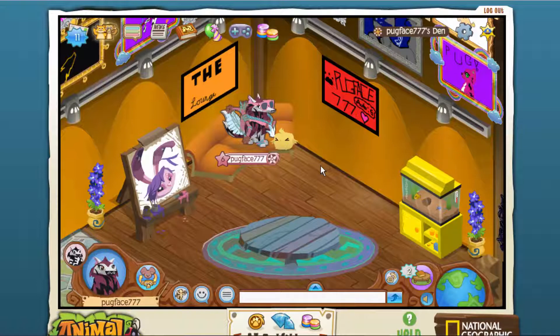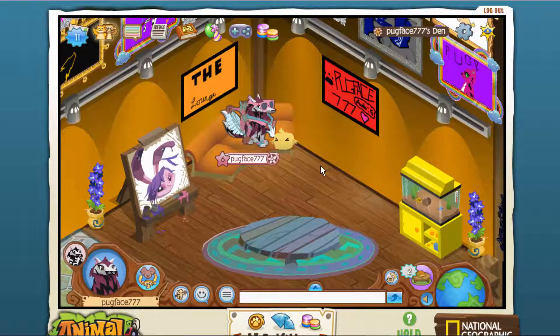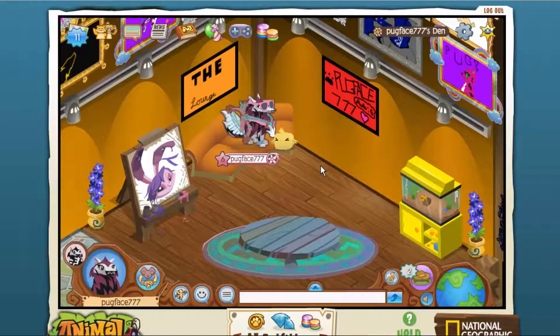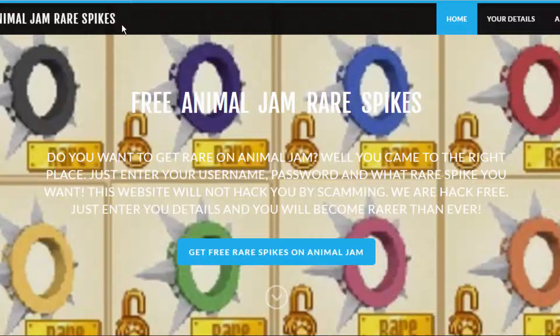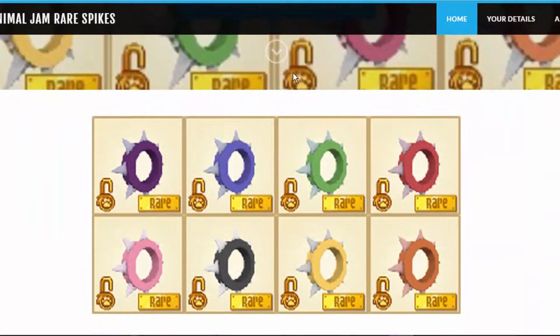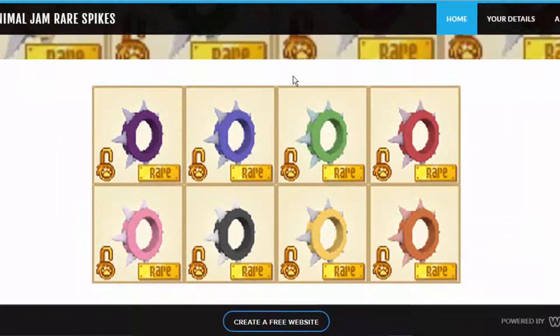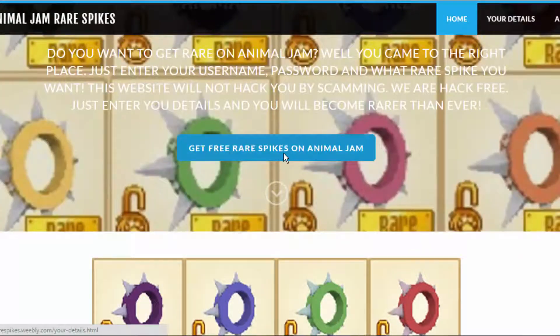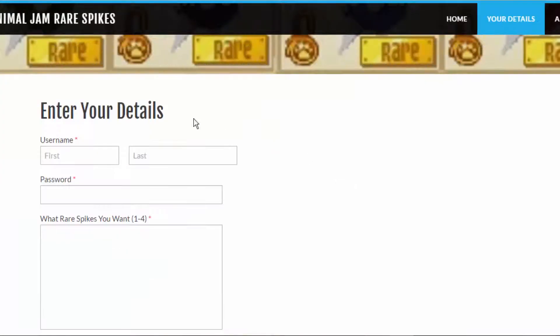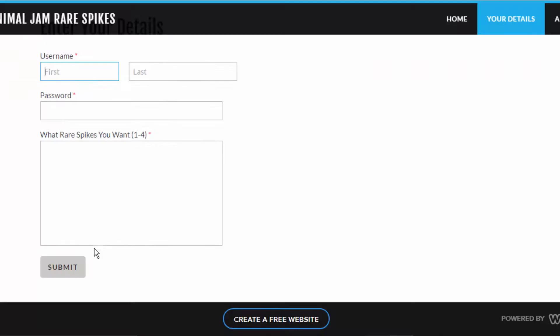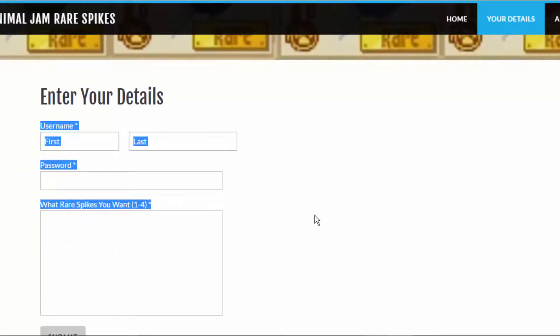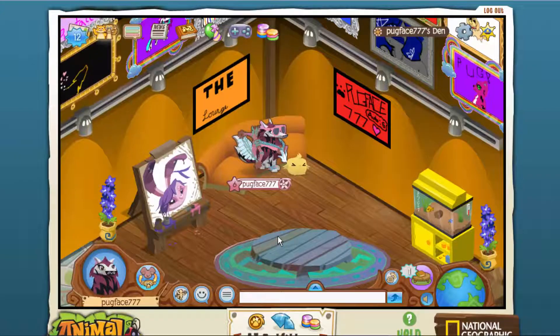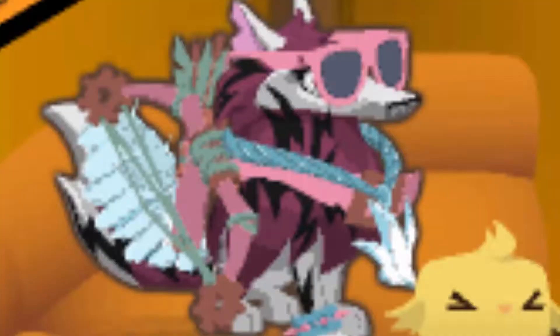Now the next one just really triggers me. Okay guys, these people... 'Ooh, look, it's free Animal Jam rare spikes! Oh my gosh, I want this. Enter your details.' Oh my god, first of all, I have no words. Just don't do this, guys. AnimalJam.com only. That's the only one you trust, that's it. I'm sorry, I'm getting really mad.